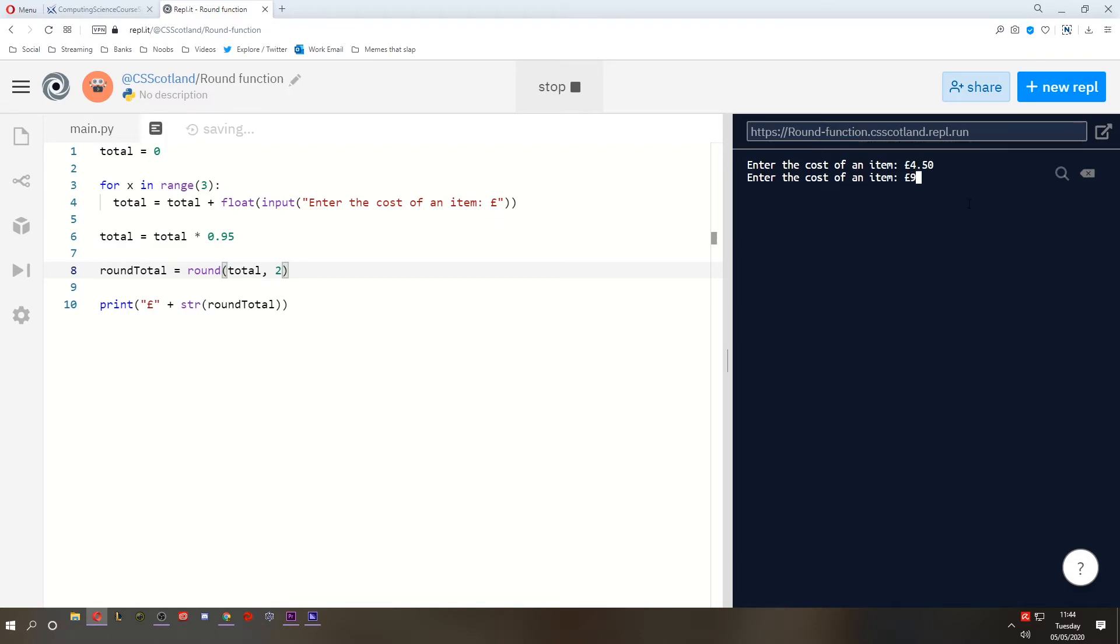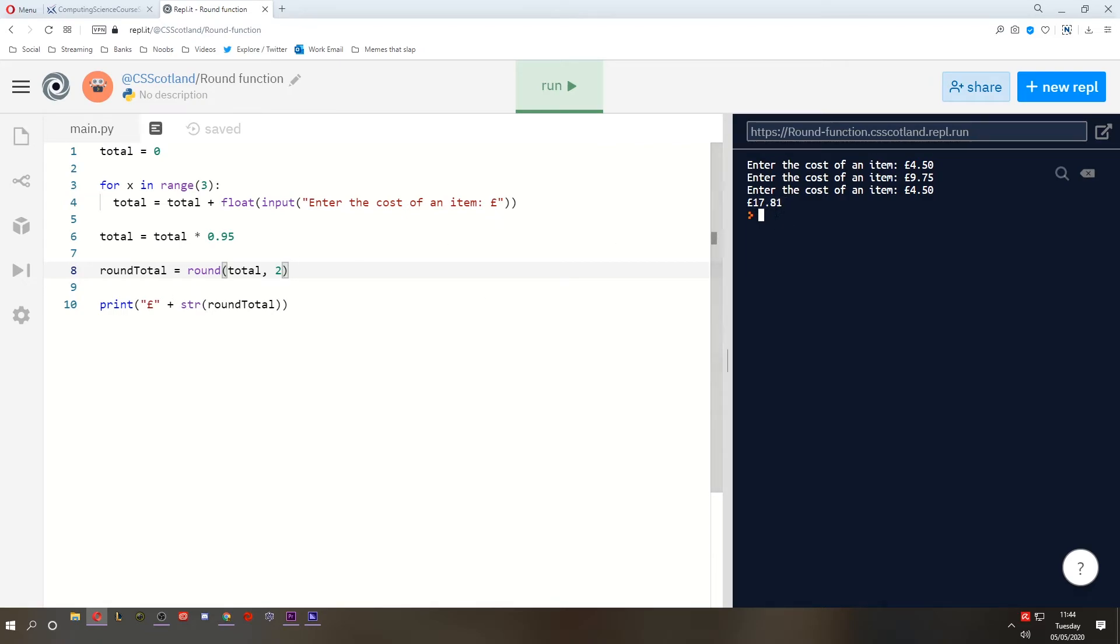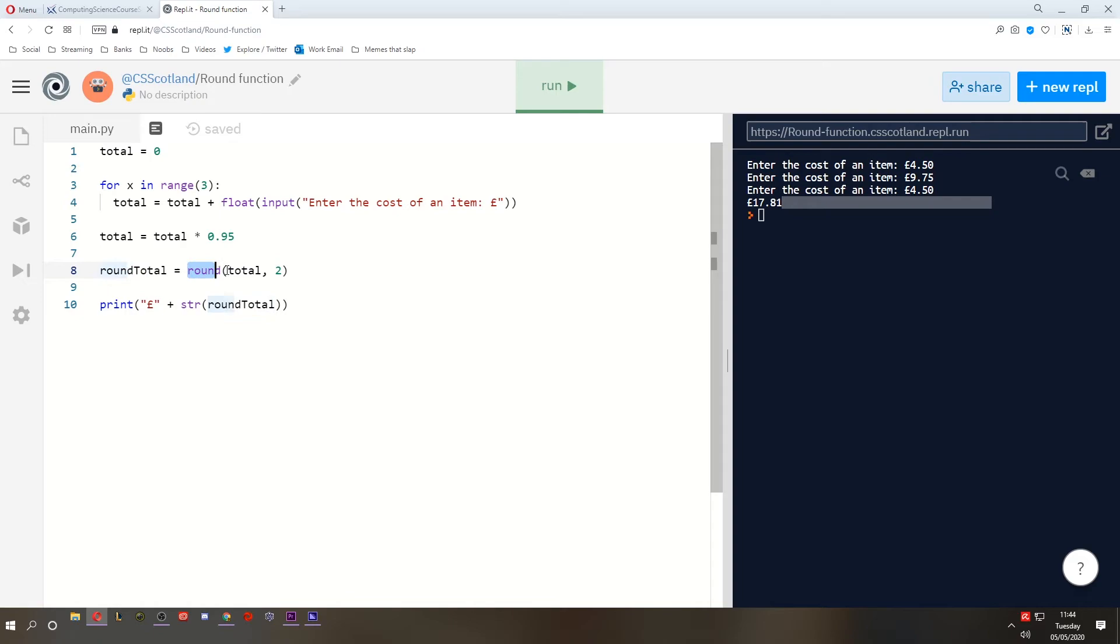Let's try again. £4.50, £9.75, and we've got £4.50 again. Who cares? There we are. It is rounded. If it wasn't rounded, there is potential that it could have had many more decimal places after this. So this is creating a new variable and performing the round function on a separate line.